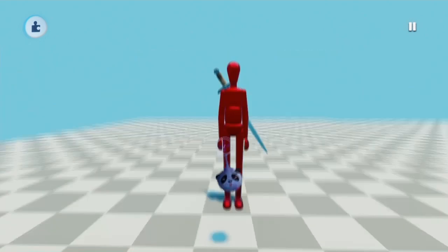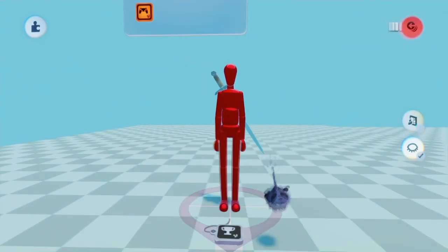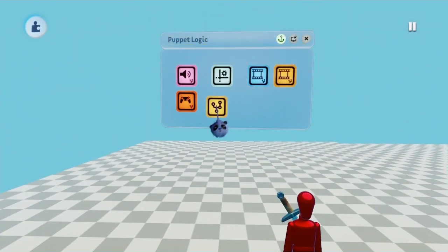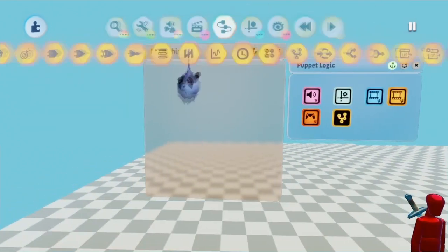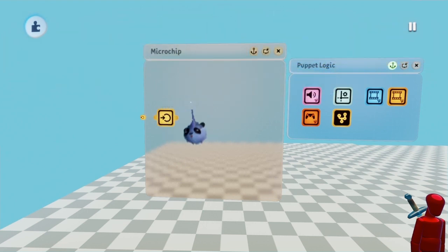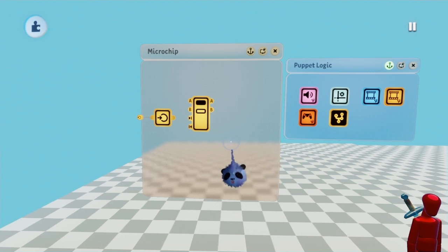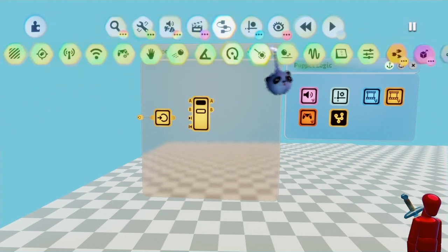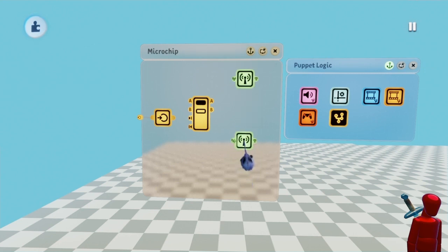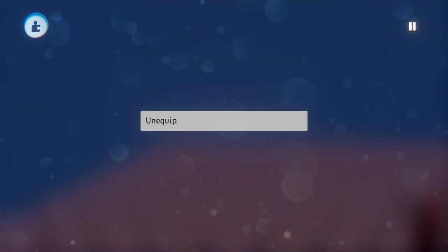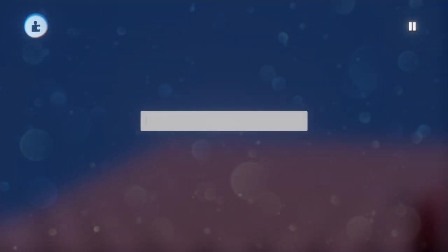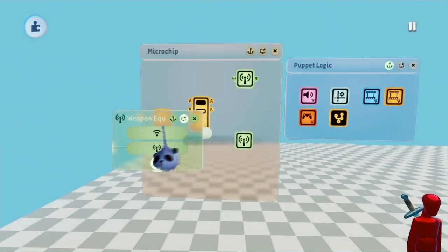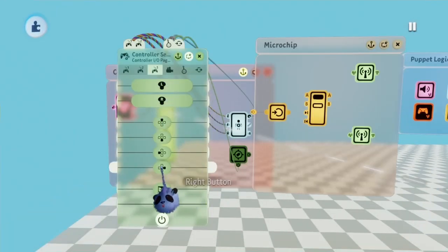Step six, just about done. Then open the puppet logic menu and place down a microchip. Open the microchip and place a node and a selector. Now if you're using one weapon, place down two wireless transmitters. I named the first one unequip. The second one is named the same as the wireless receivers, weapon equip.